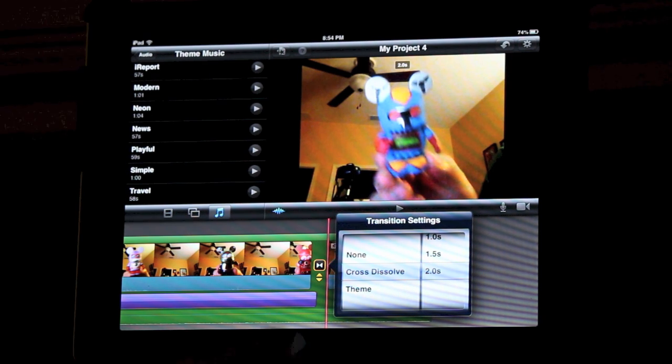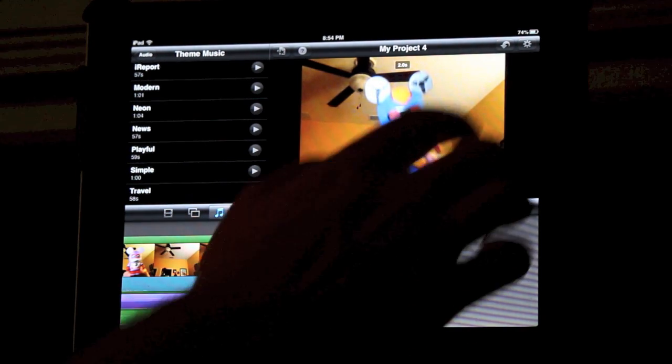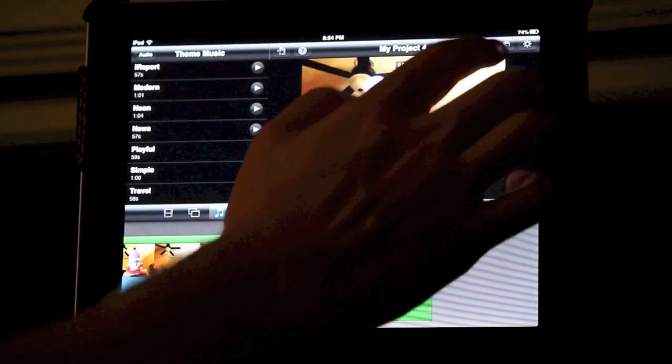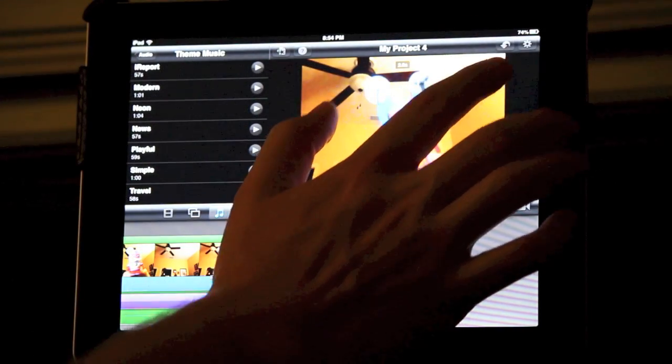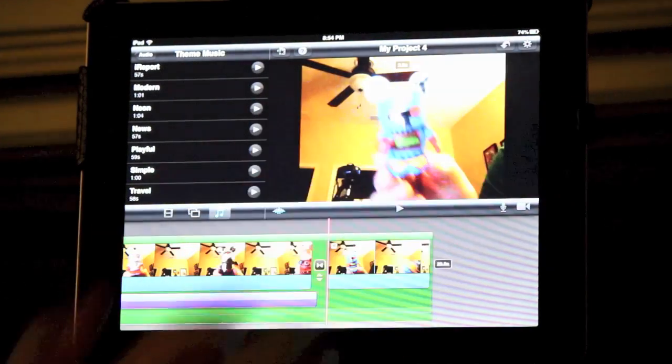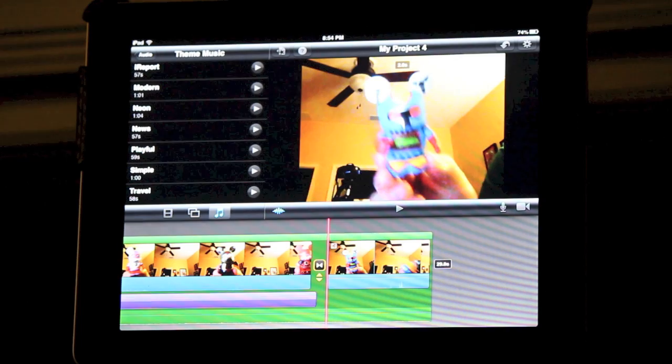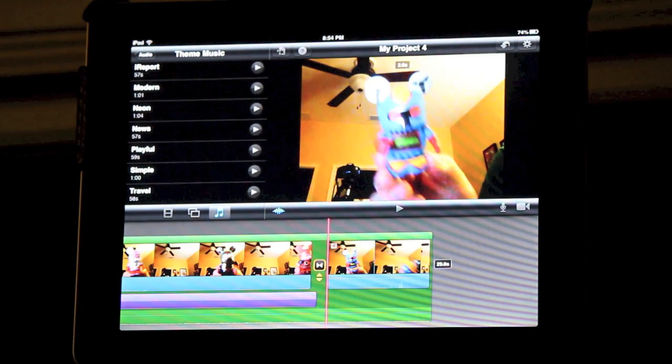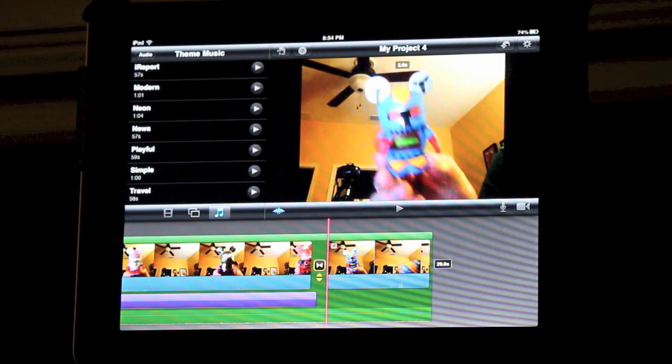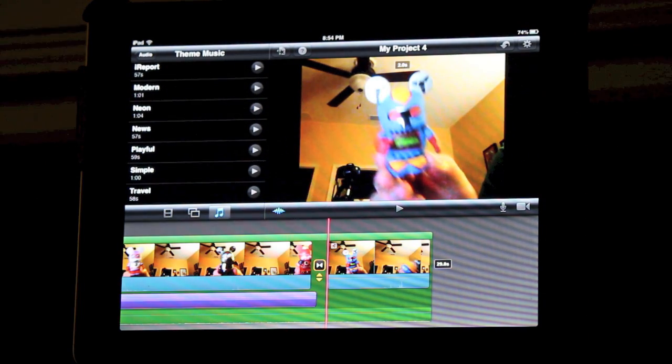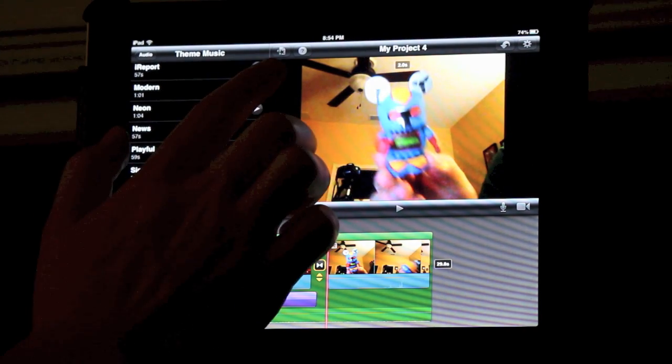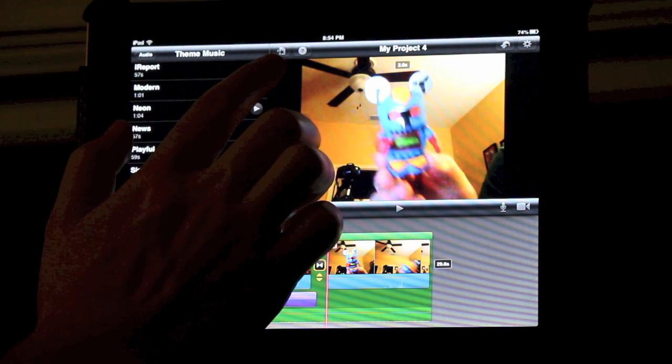If at any point you make a mistake or want to undo the last thing you did on your project, go up to the arrow on the top of the screen and click undo. That will change the last thing you put into your project.